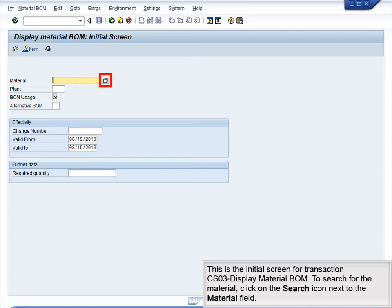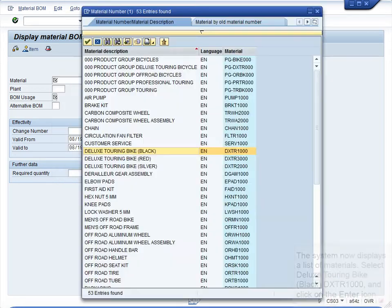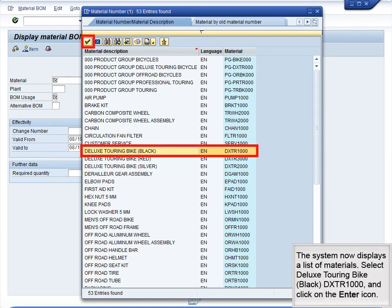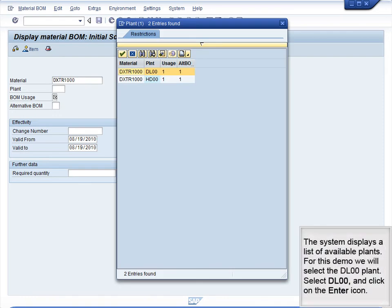This is the initial screen for transaction CS03 Display Material BOM. To search for the material, click on the Search icon next to the Material field. Type star 000 into the Material field to display all materials ending with your unique identifier, then click on the Enter icon. The system now displays a list of materials. Select Deluxe Touring Bike Black DXTR1000 and click on the Enter icon. We now must select the plant. Click the Search icon next to the Plant field to display a list of plants. The system displays a list of available plants. For this demo, we will select the DL00 plant. Select DL00 and click on the Enter icon.